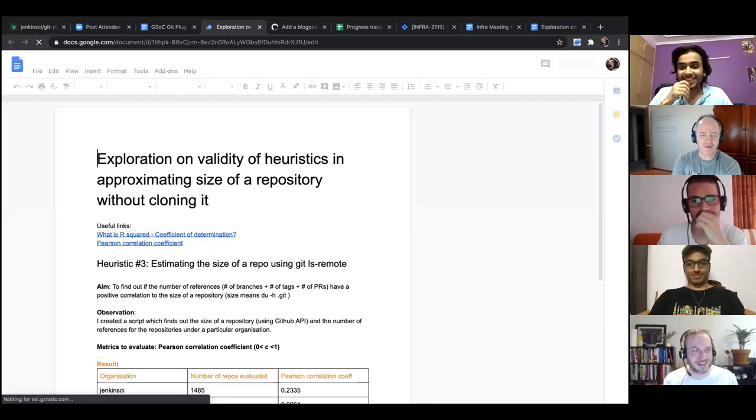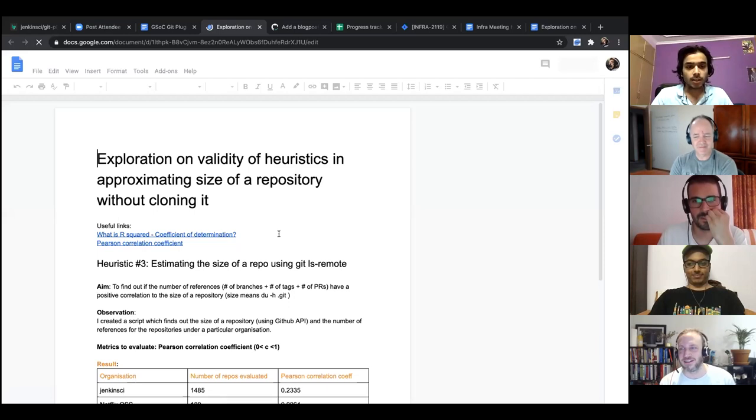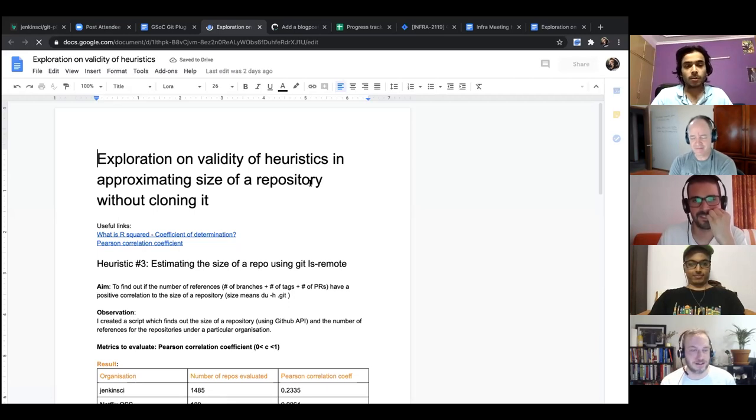Rishabh, okay, go ahead, Rishabh. So yes.